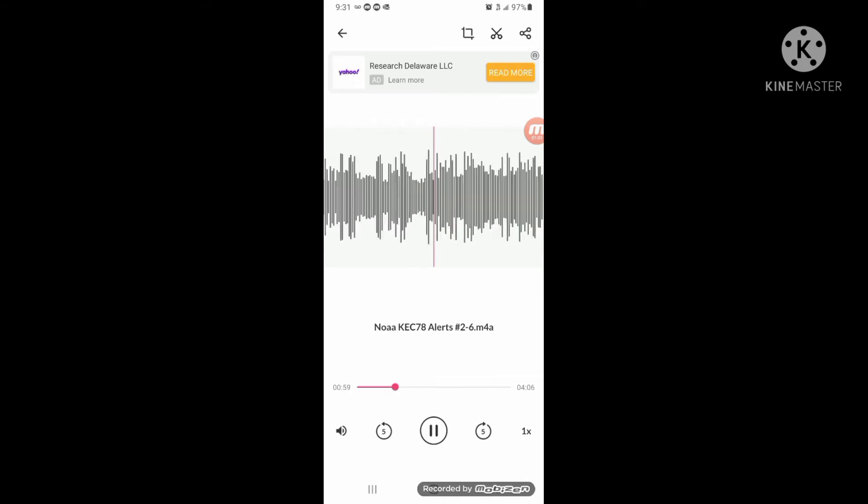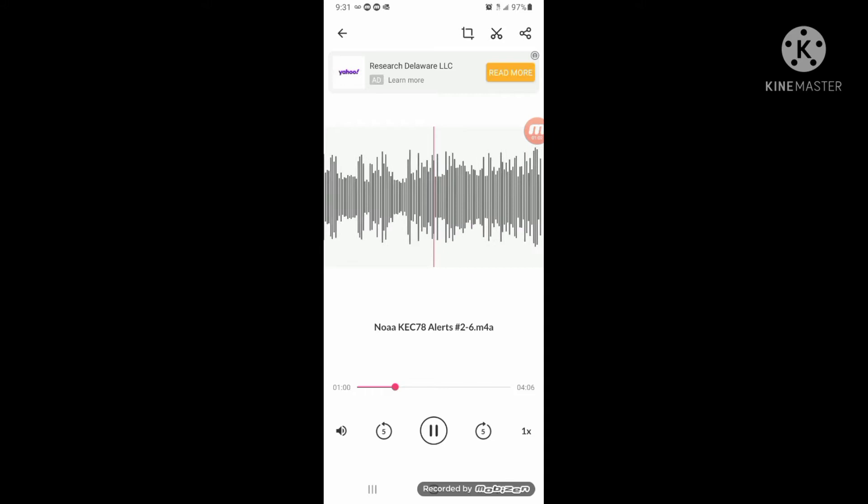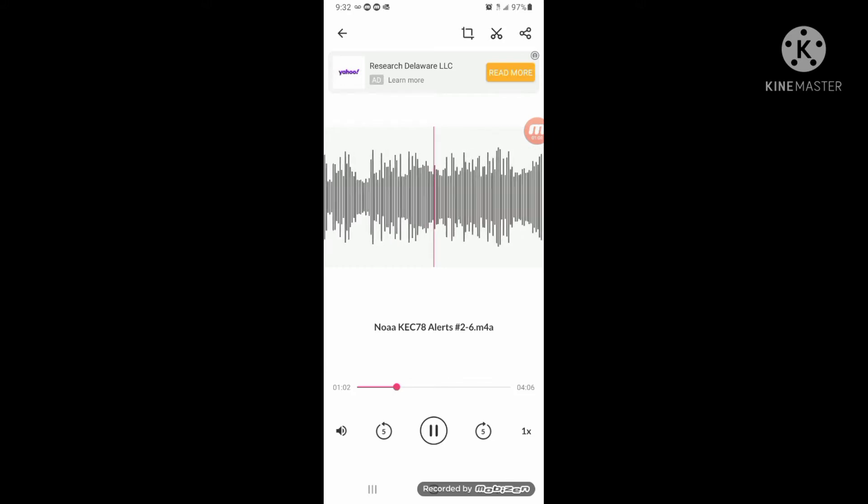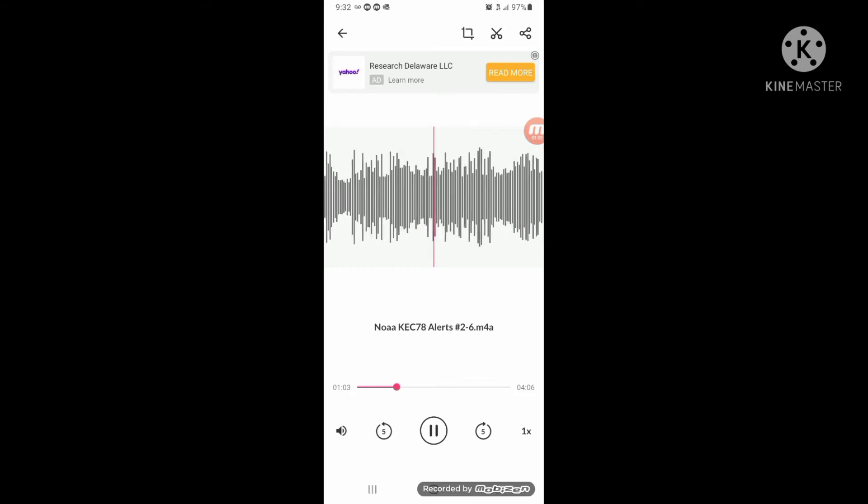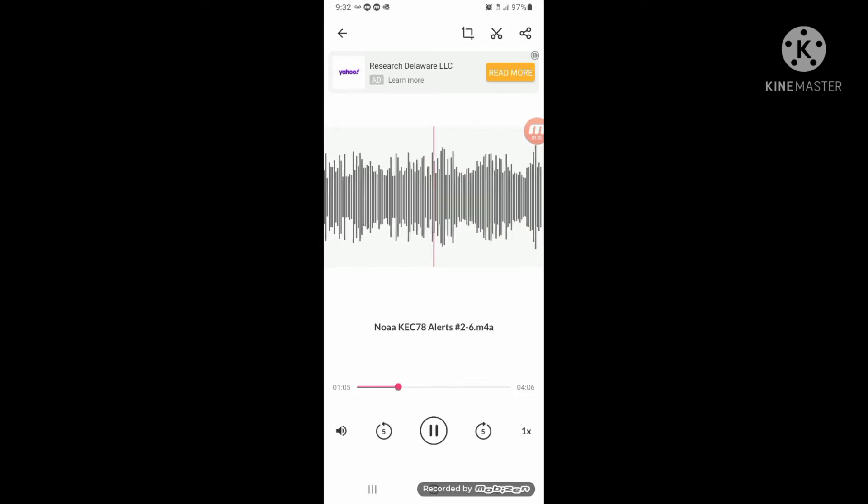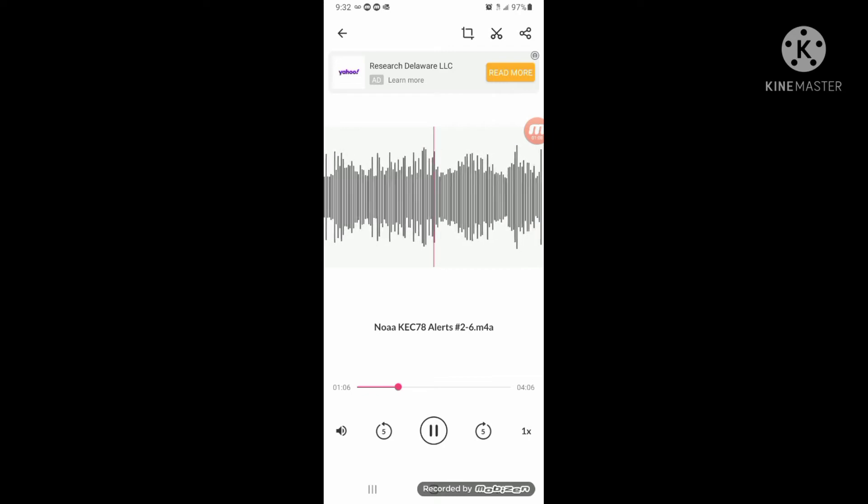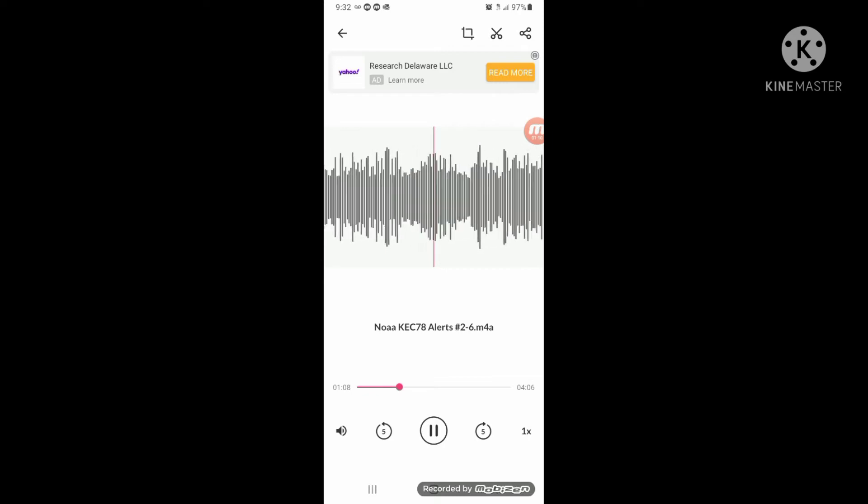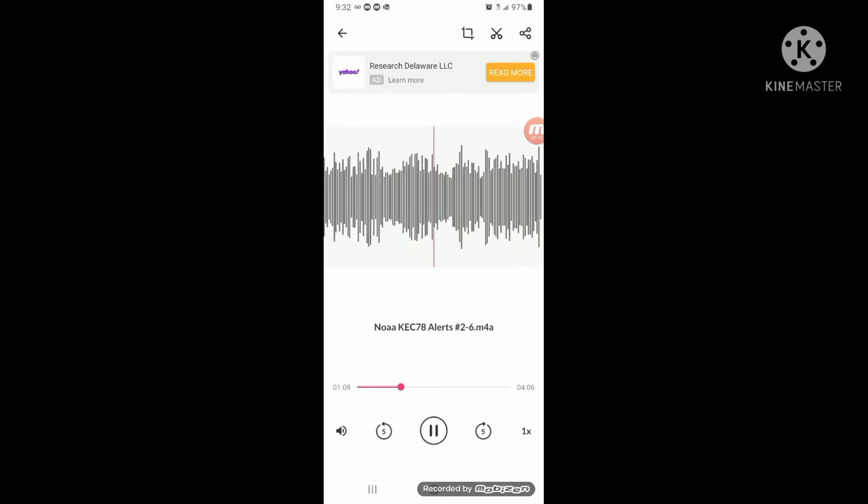When? Until 6 p.m. Mountain Standard Time this evening. Impacts: gusty winds could blow around unsecured objects. A few power outages are possible.